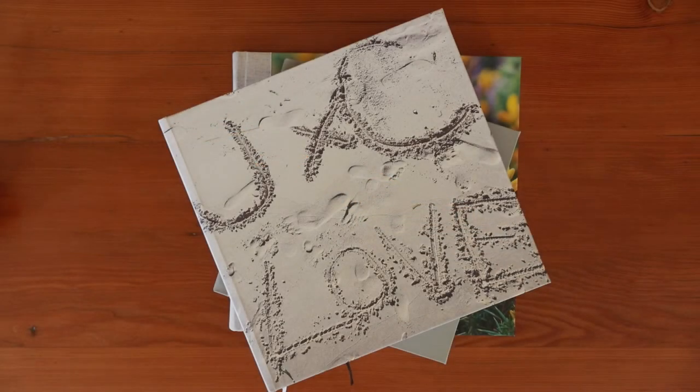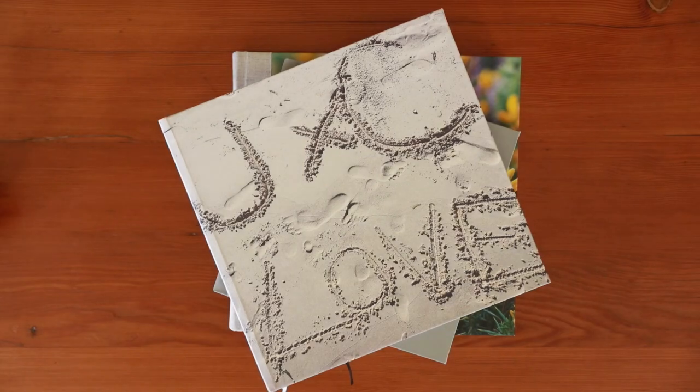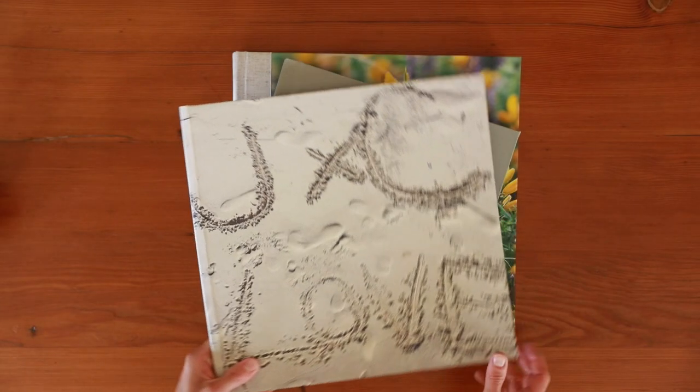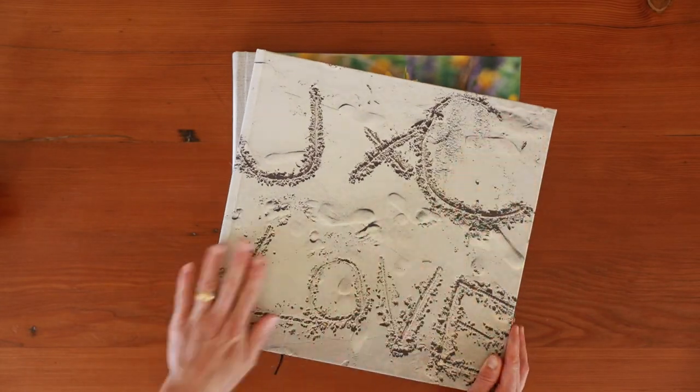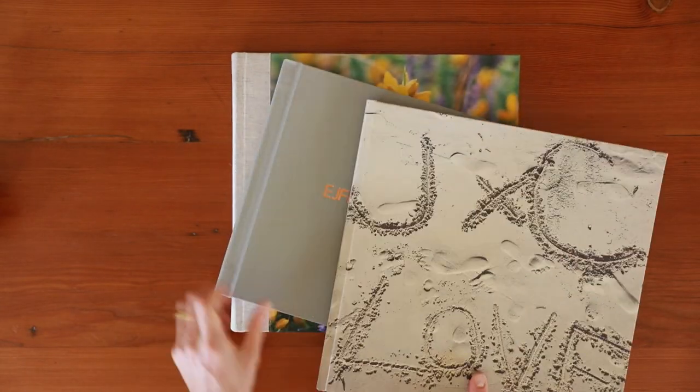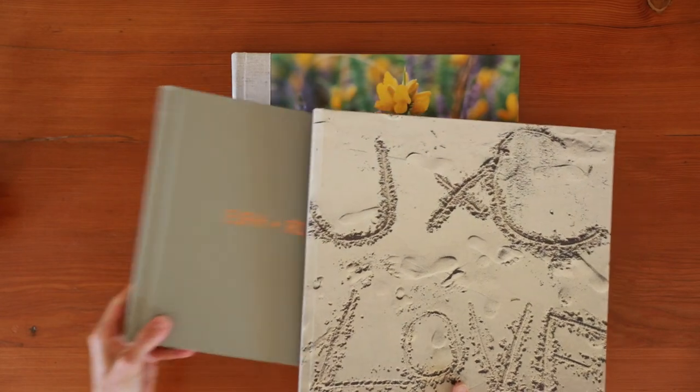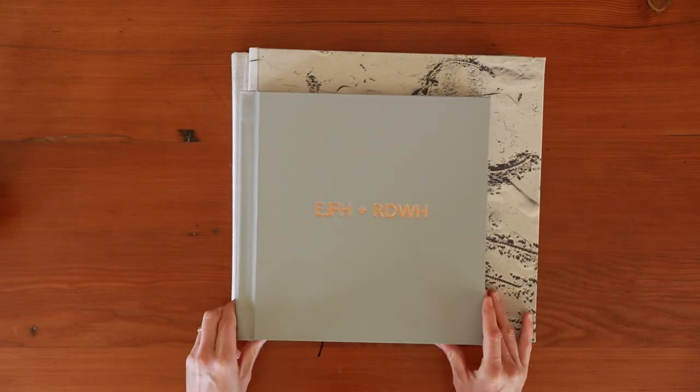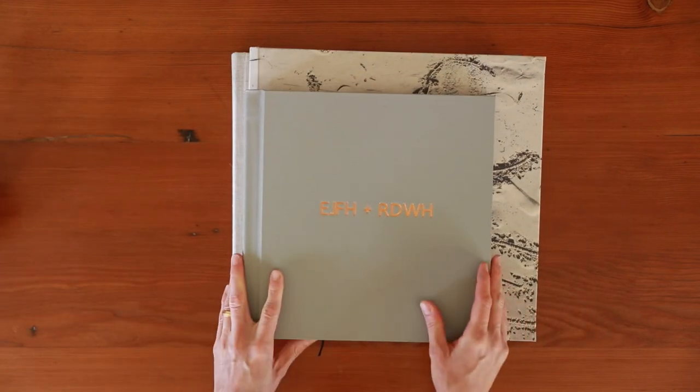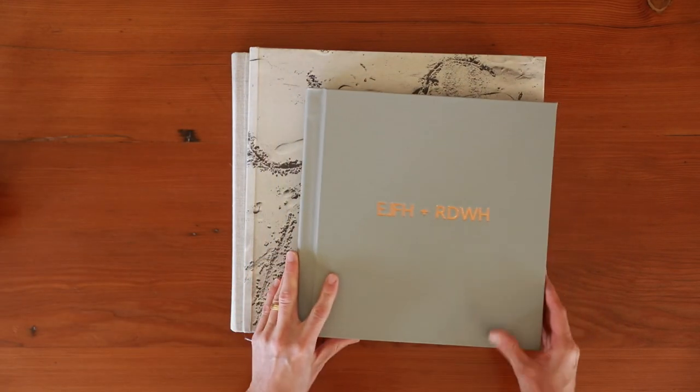Included in the price of all photo books and albums is a personal design service and basic editing for your photos, so that your pictures look their absolute best in your new bespoke Breeze album.